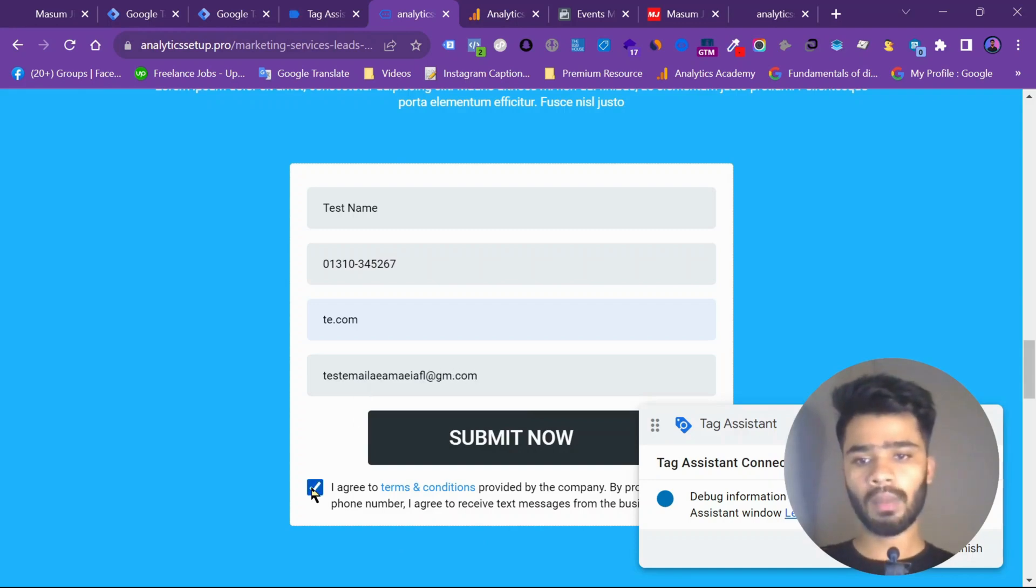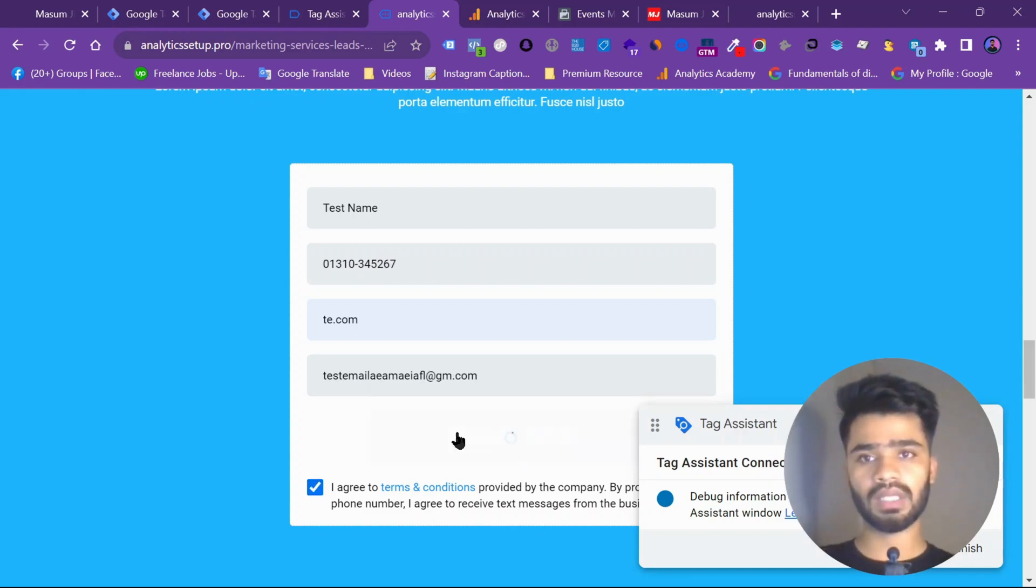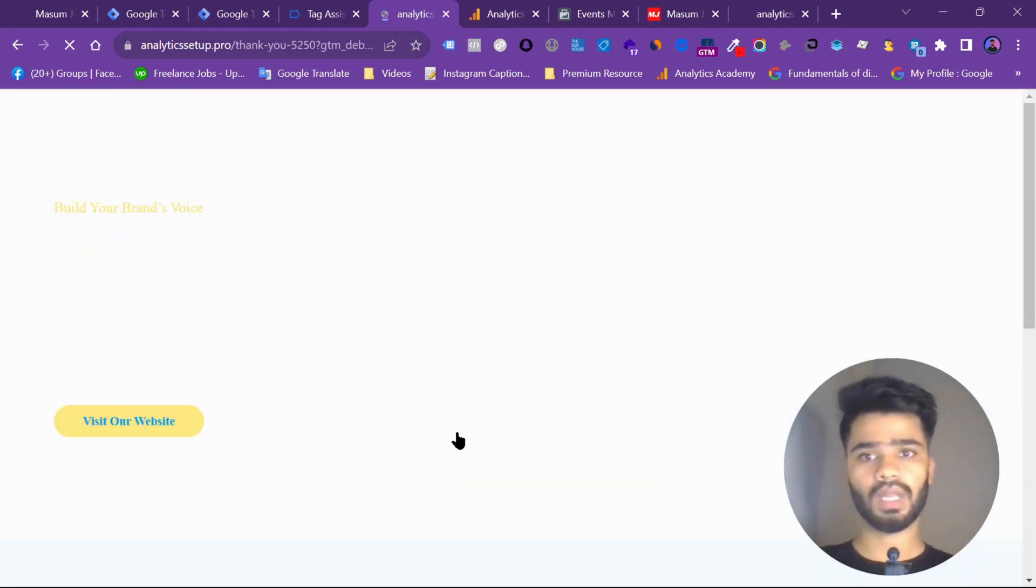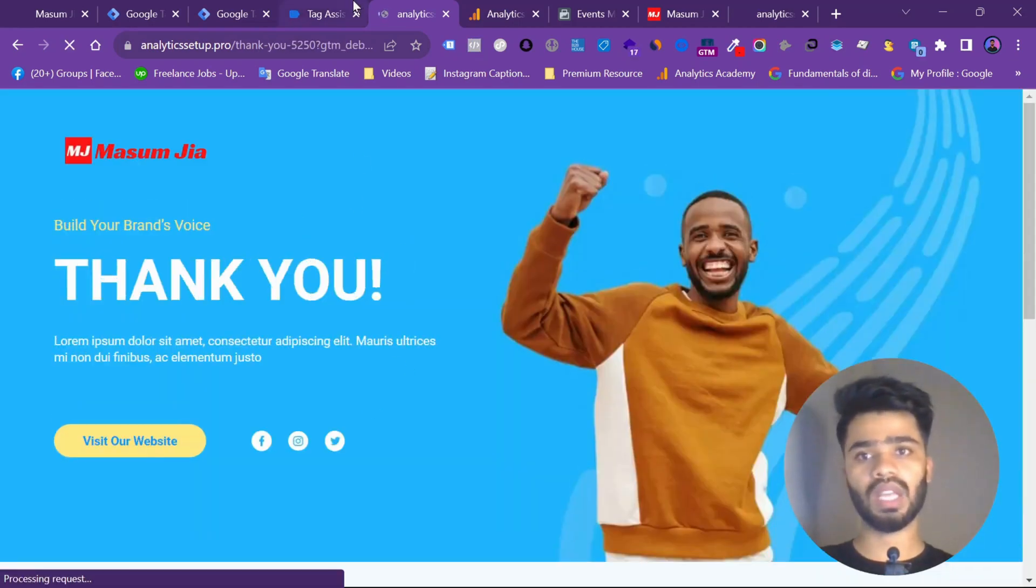So I am going to submit it and see it on my tag manager if this is storing. So this is done.